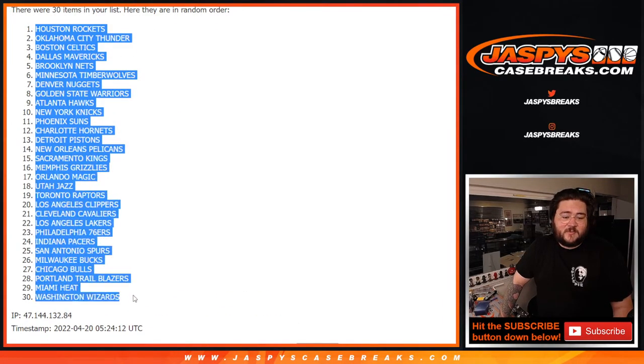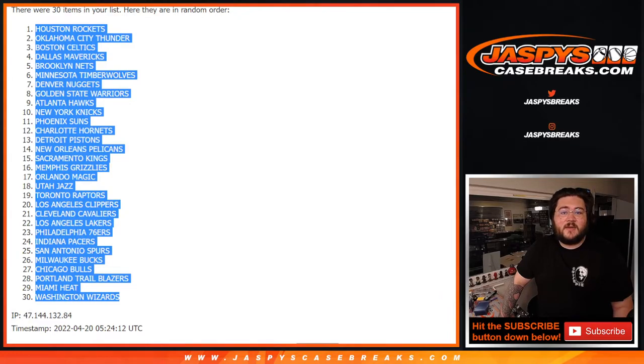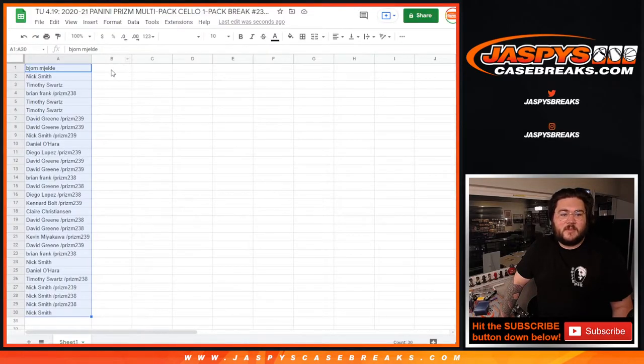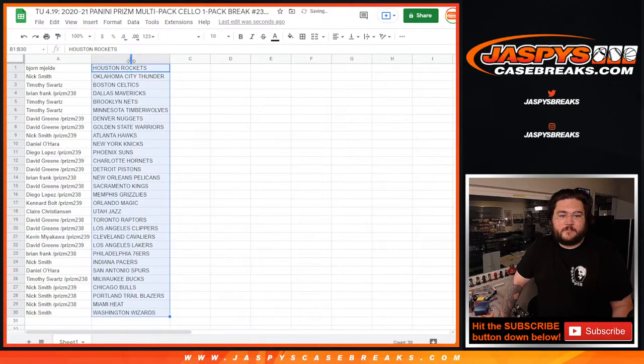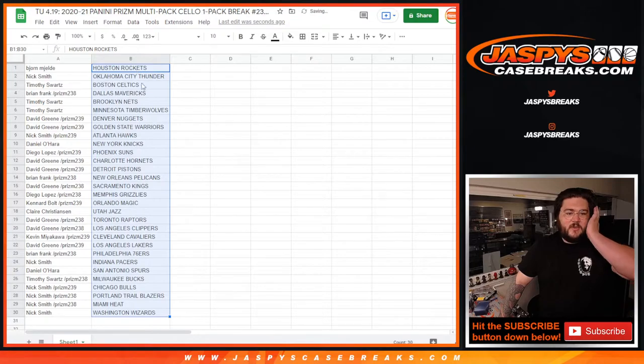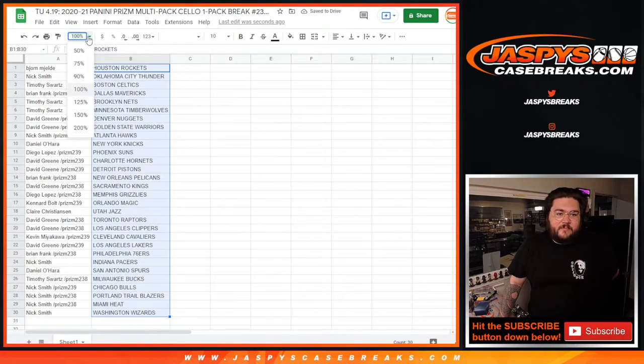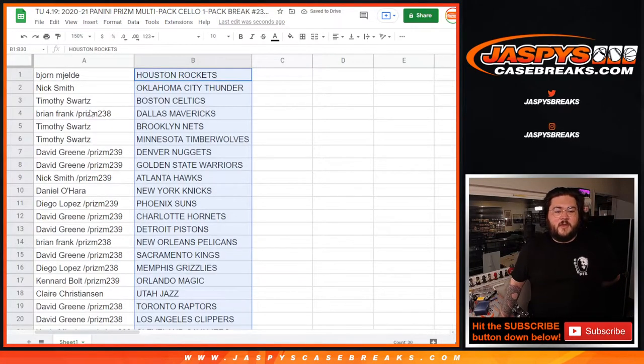Wizards again, the last spot, like the Hawks were the first spot last time. All right. So here's what we have. Here are our teams and our players.